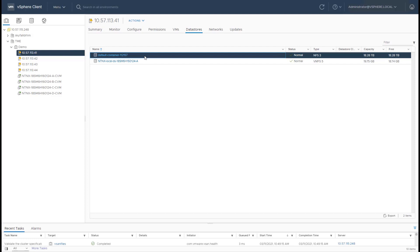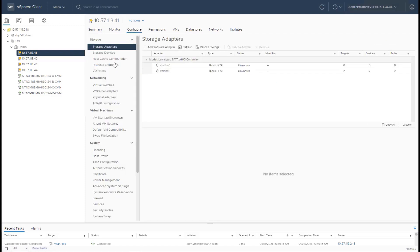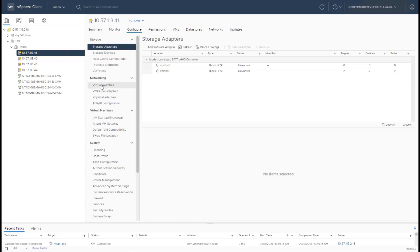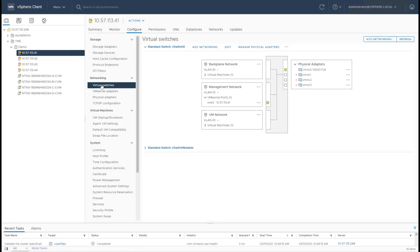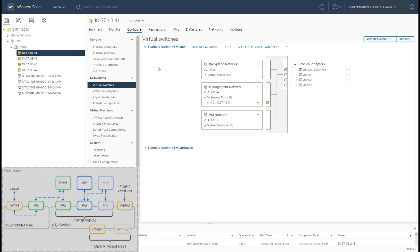Now, next, let's take a look at how networking works from a CVM perspective. So from each individual host, what we have is a standard v-switch that is created on every individual host.